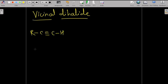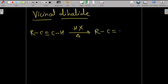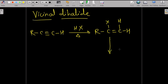Now we will see the next reaction, which is the preparation of vicinal dihalide. For the alkyne general reaction, the first step is also Markovnikov's addition. HX adds over the carbon-carbon triple bond according to Markovnikov's addition, converting the triple bond into a double bond with more hydrogen on the appropriate carbon.